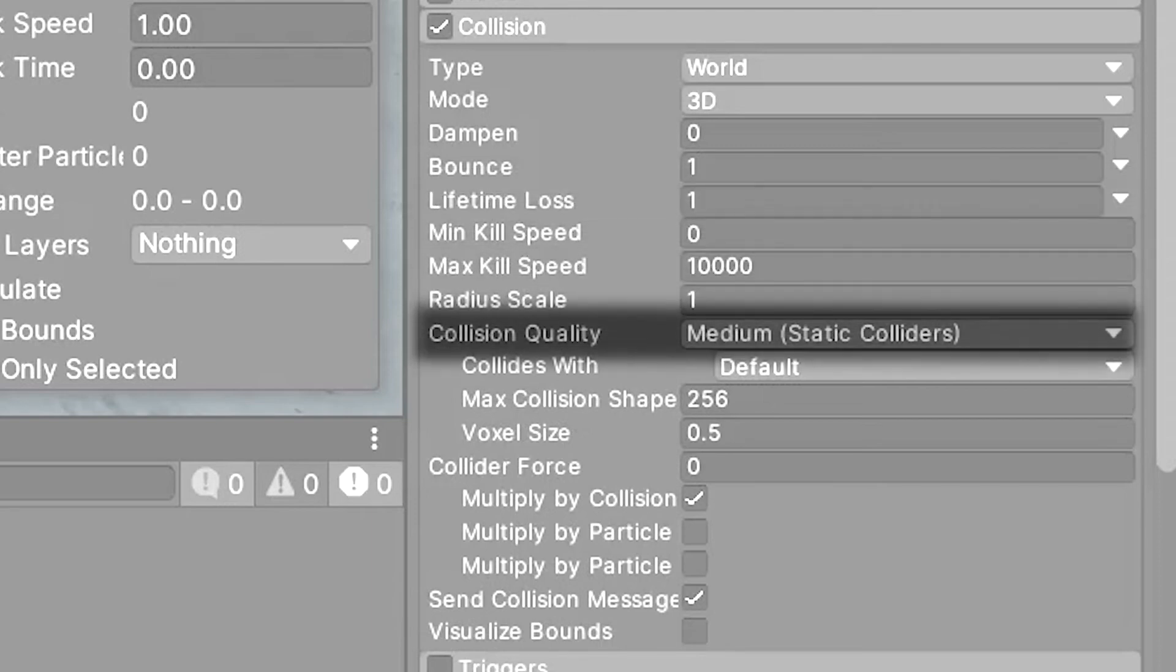I set the collision quality to medium so that it only interacts with static colliders. But you can set this to high if you're going to be using it for moving game objects which you probably will.